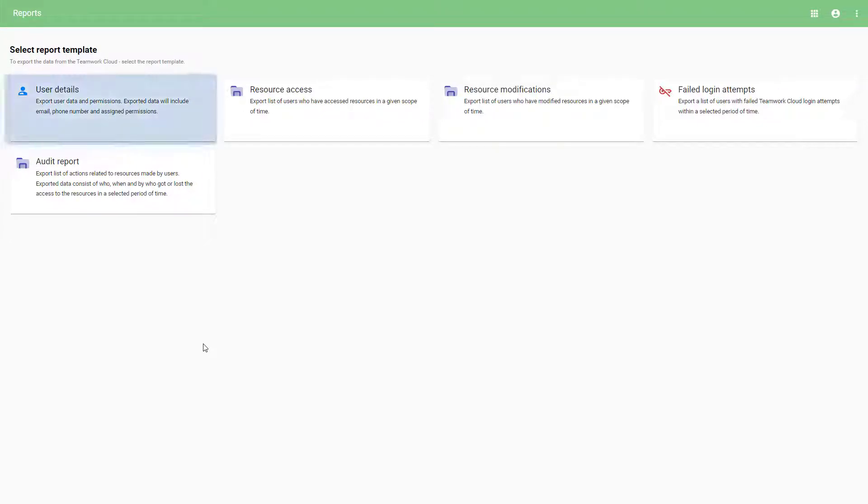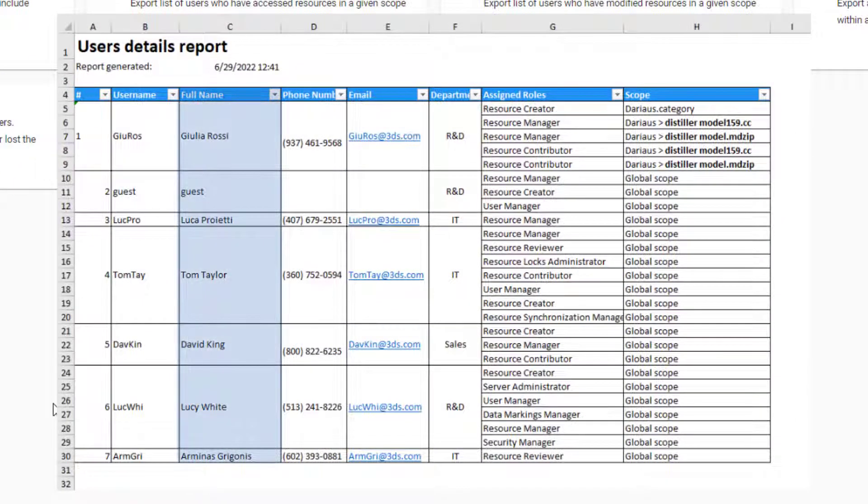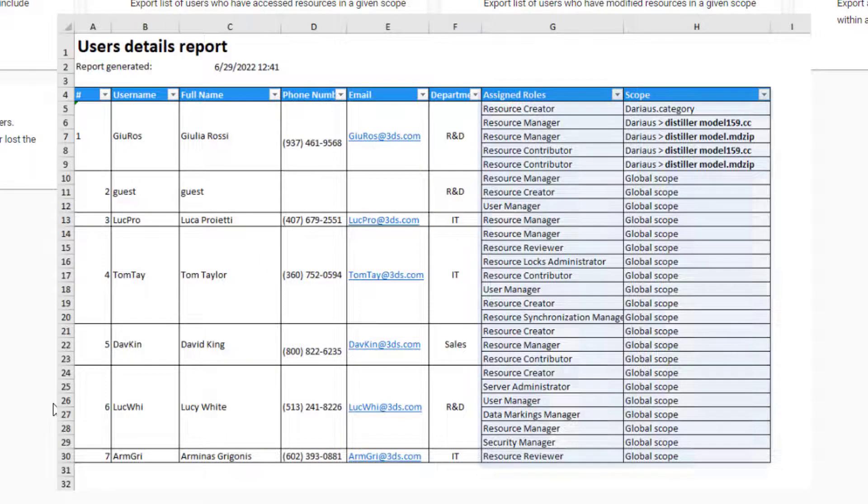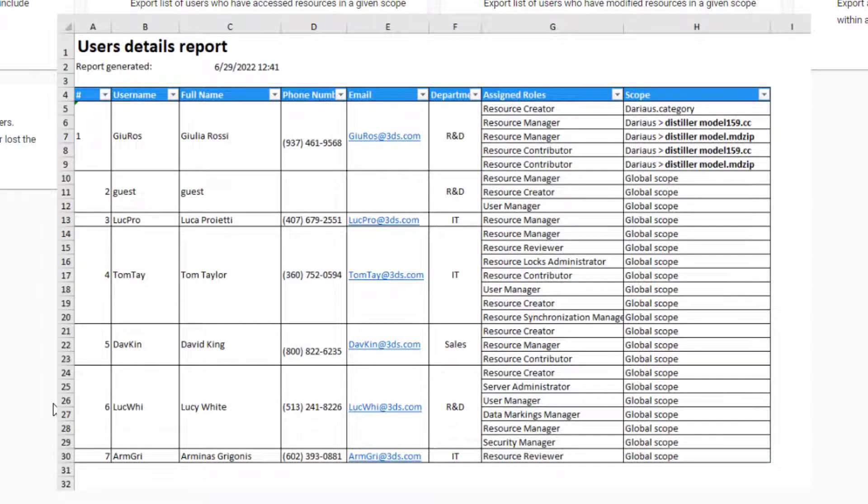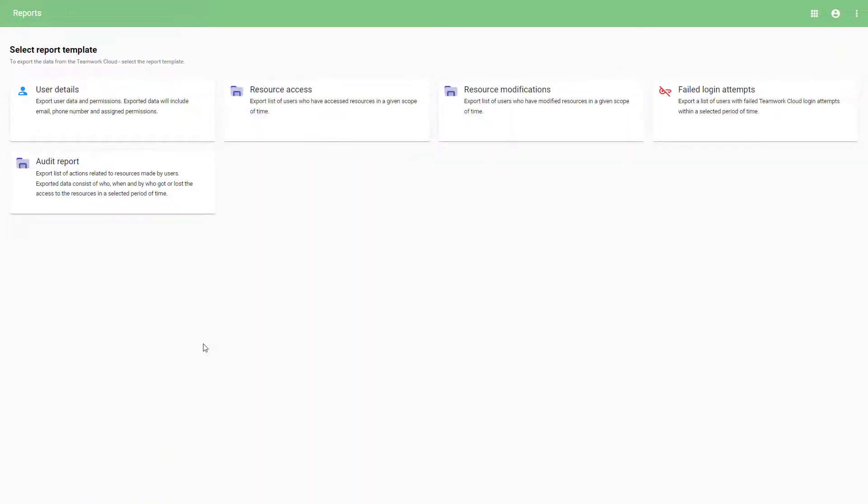The User Details report allows you to export user data, such as full name, phone number, or email. Also, you can choose to export user permissions, which is helpful for user audit purposes.